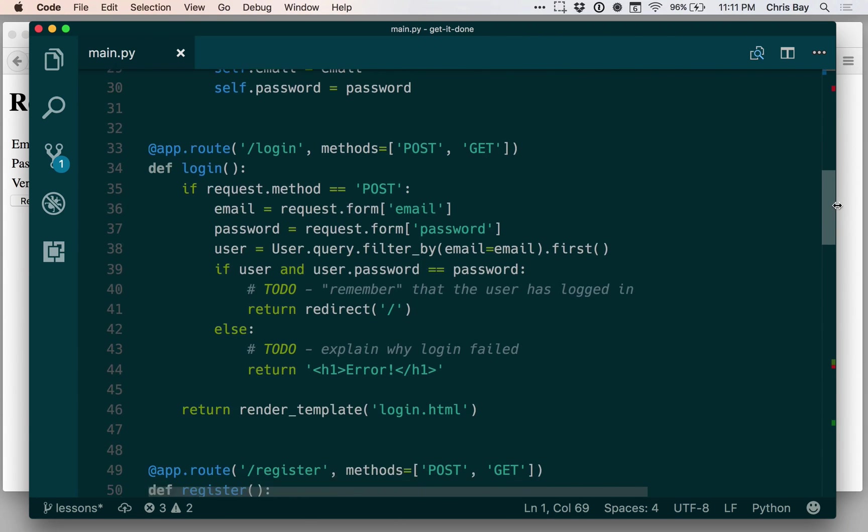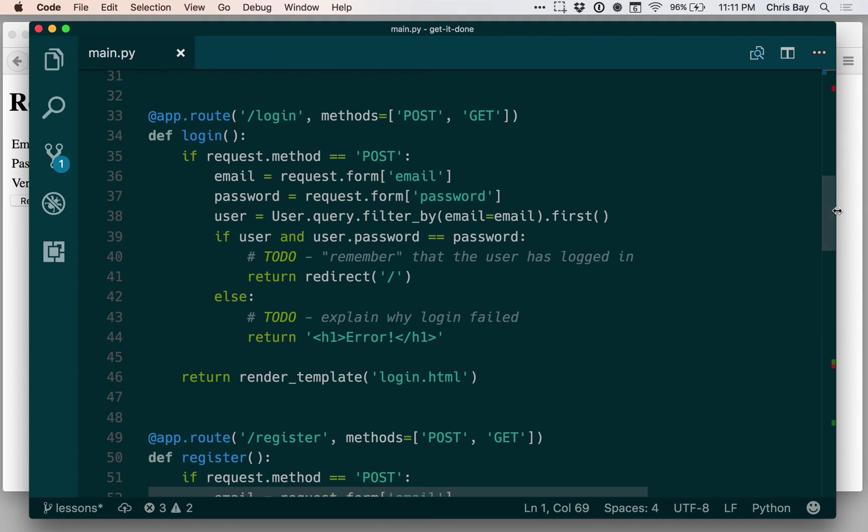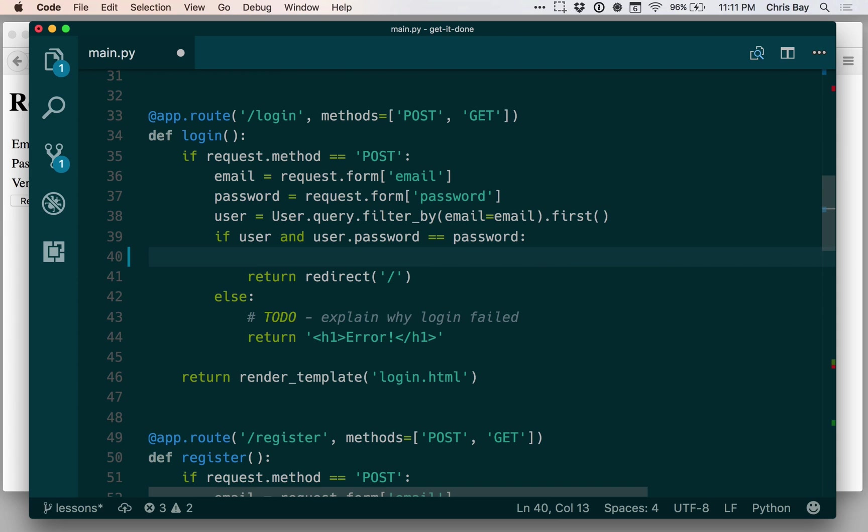And then I'll scroll down. I want to do this within the login and register functions where I have these two to-dos.